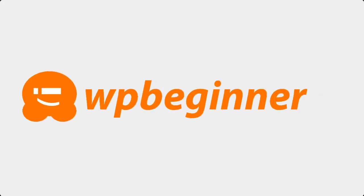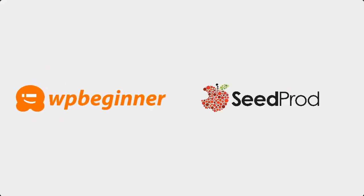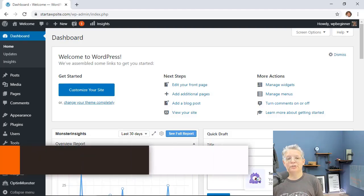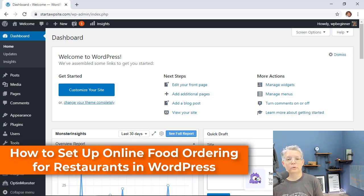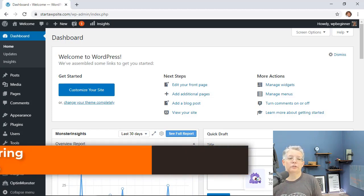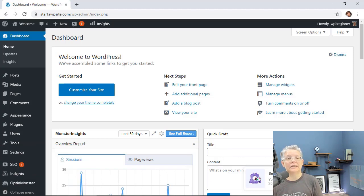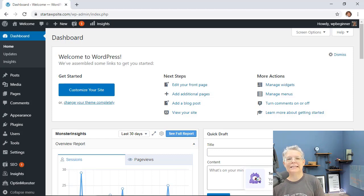This video is brought to you by Seedprod. In this video you'll learn exactly how to set up online food ordering for your restaurant website. This is great if you need to set something up quickly so you can offer curbside pickup or even delivery. Doing this is one of the fastest ways to get started, so let's dive in.